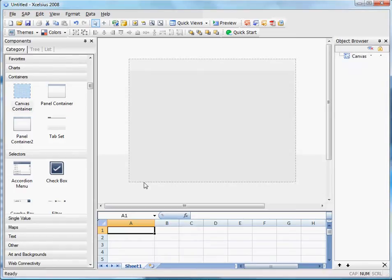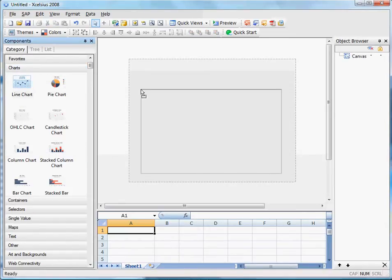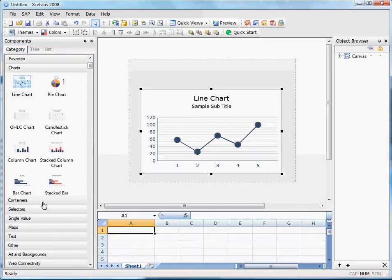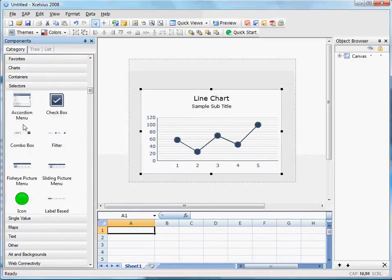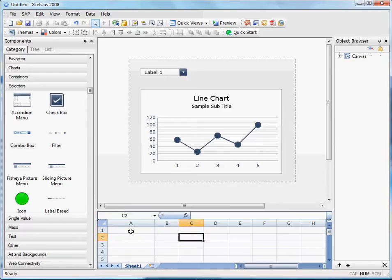And when you're done with that, let's drop a line chart and a drop-down selector. Now let's add some dynamic visibility.